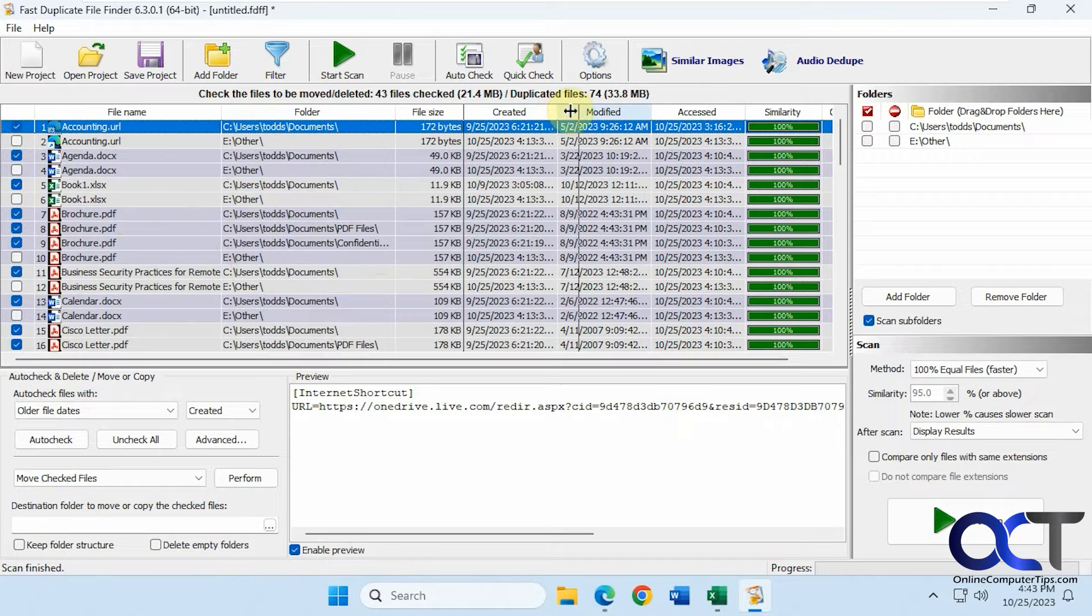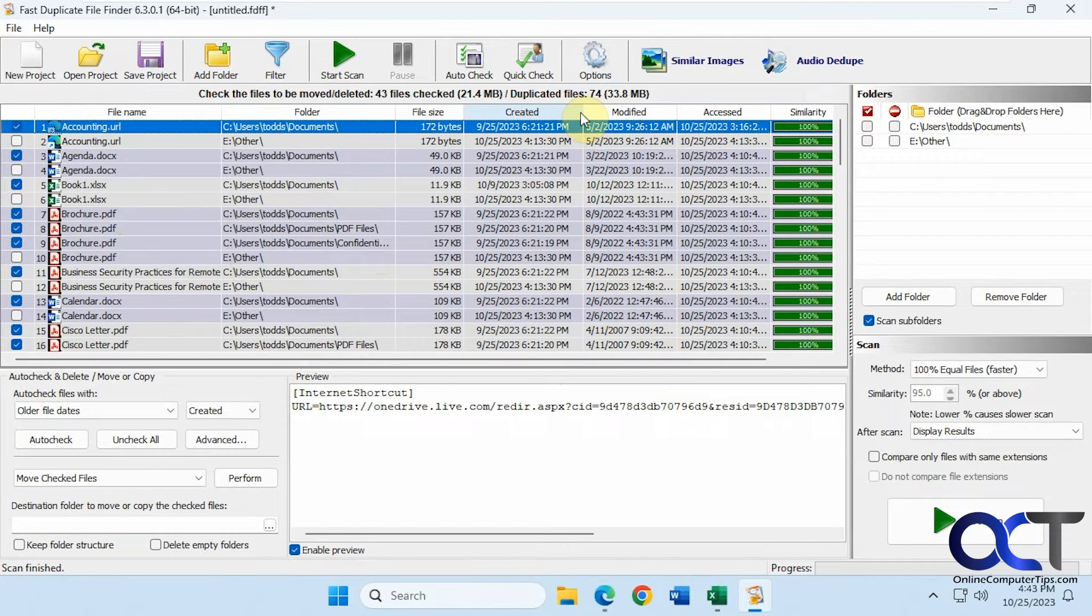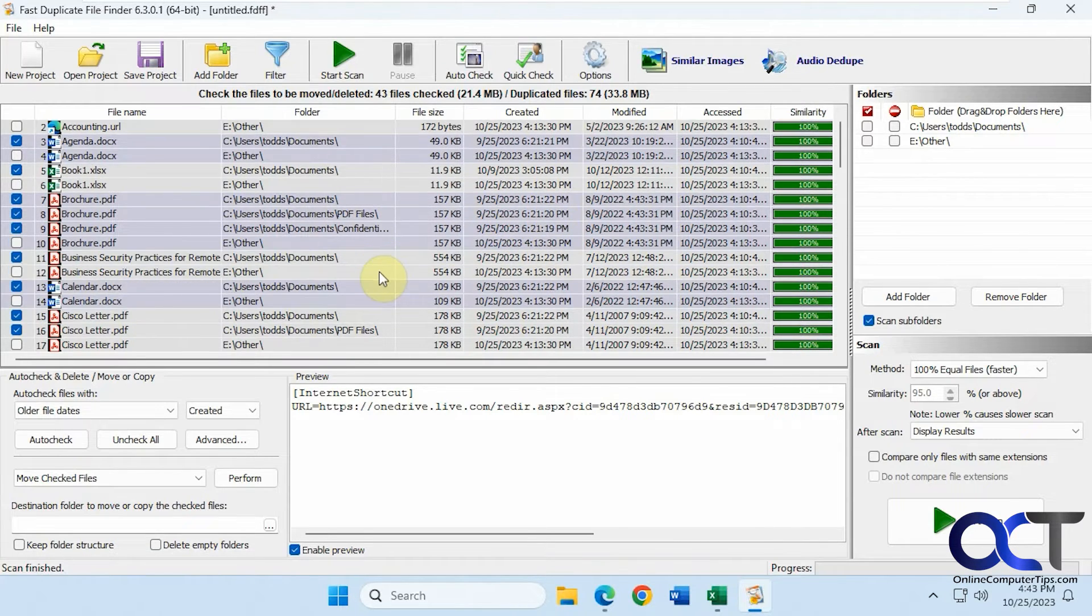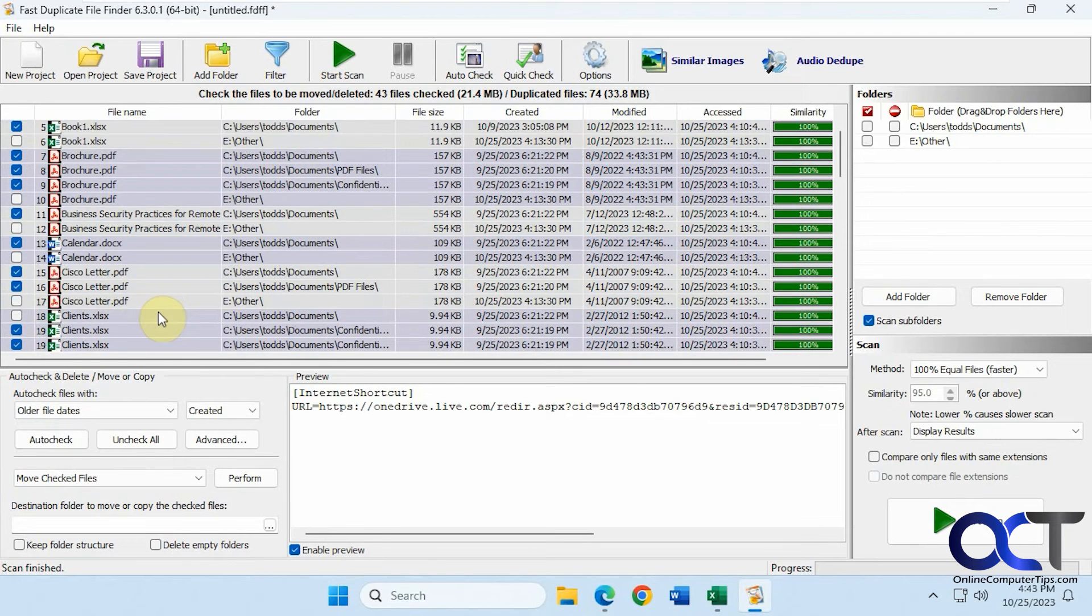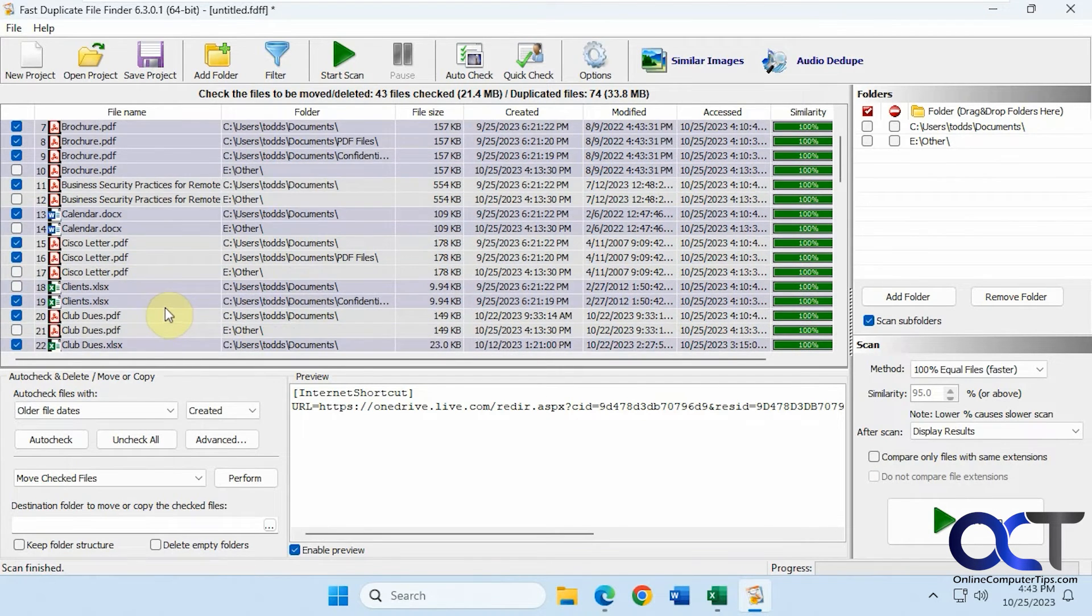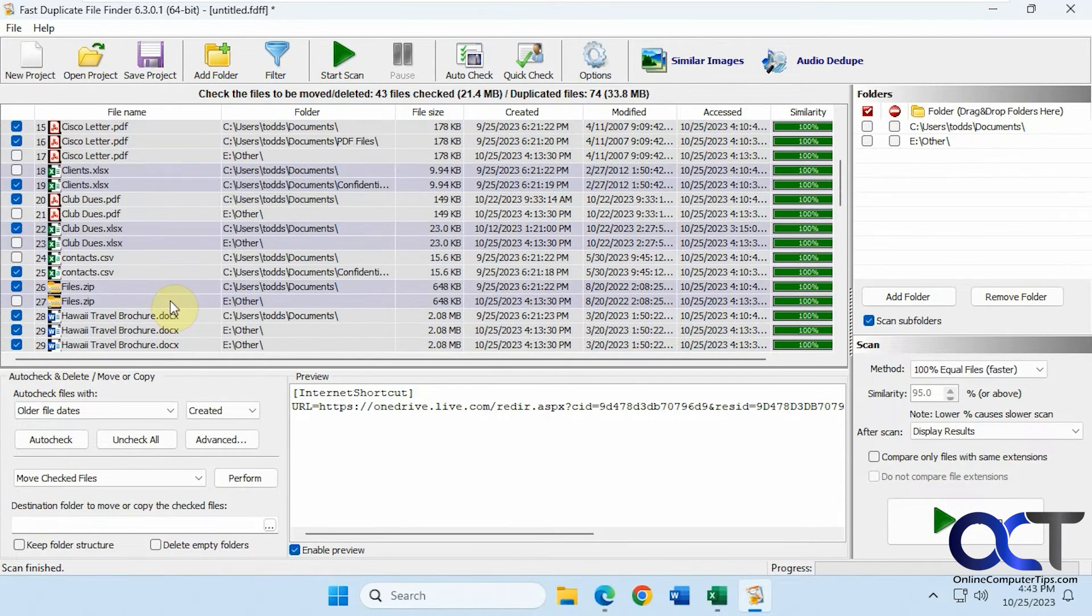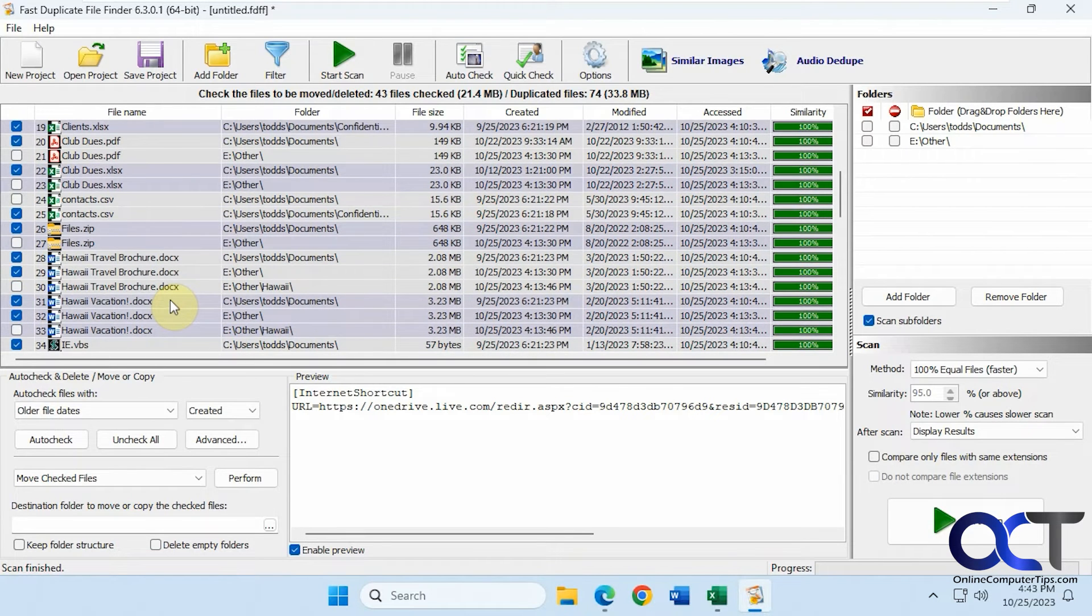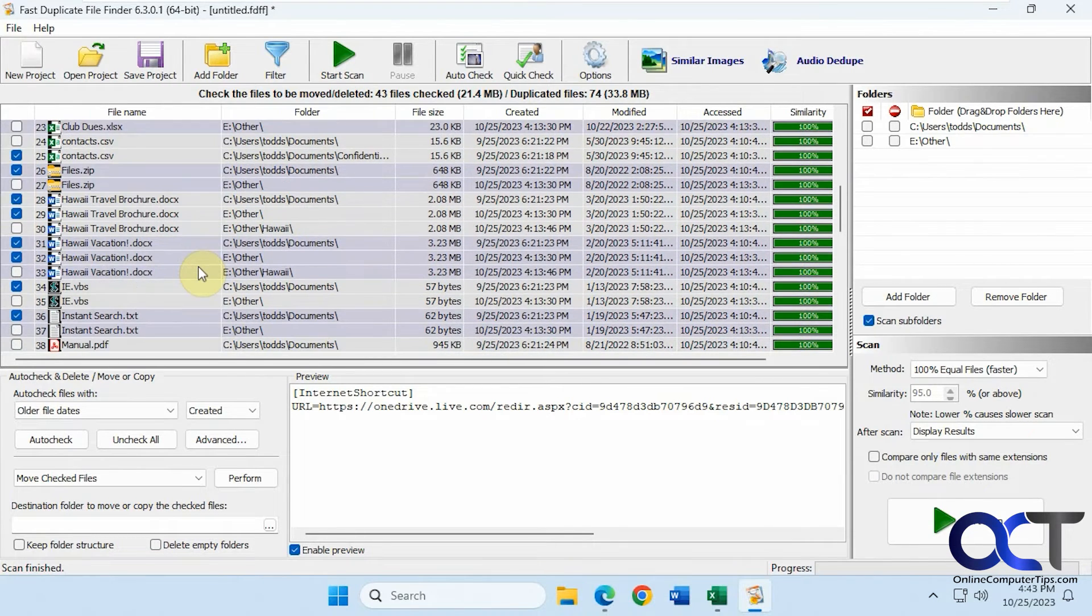If we expand the created date here, it marked these three because they were all created on pretty much the same date, just within a couple seconds. You can see we have our other groups here: three of this file, two of this file. Found some zip files, three and three of this.